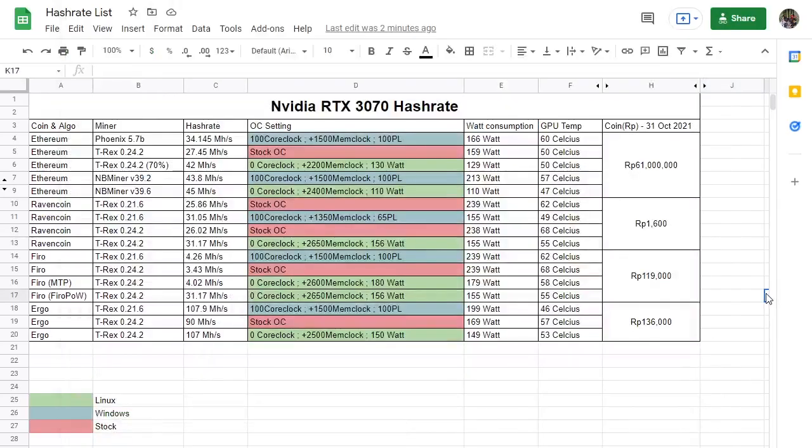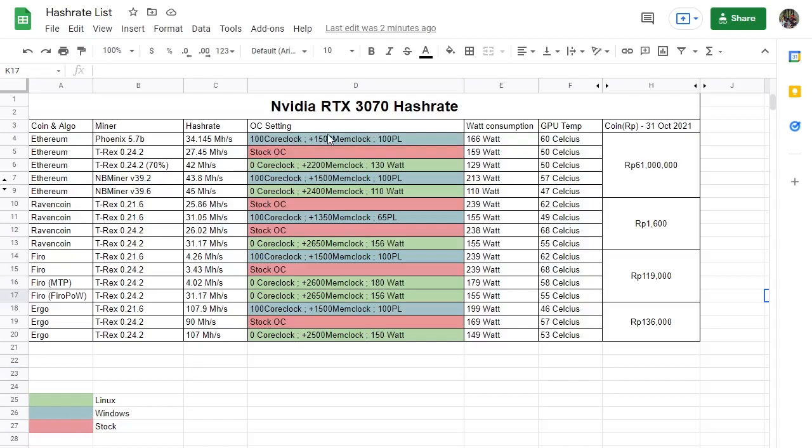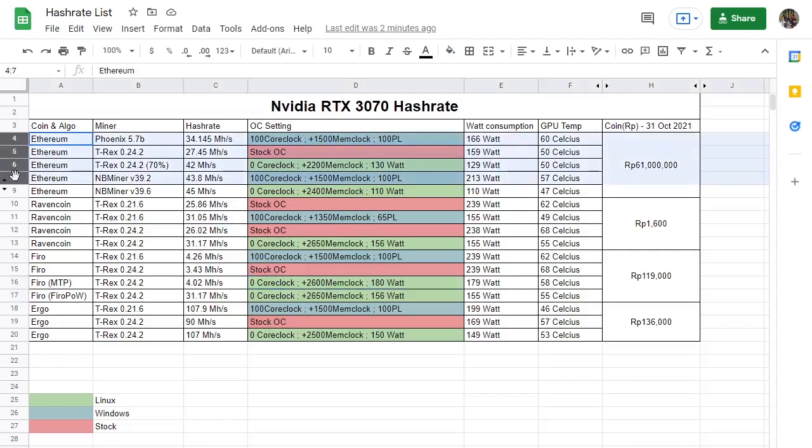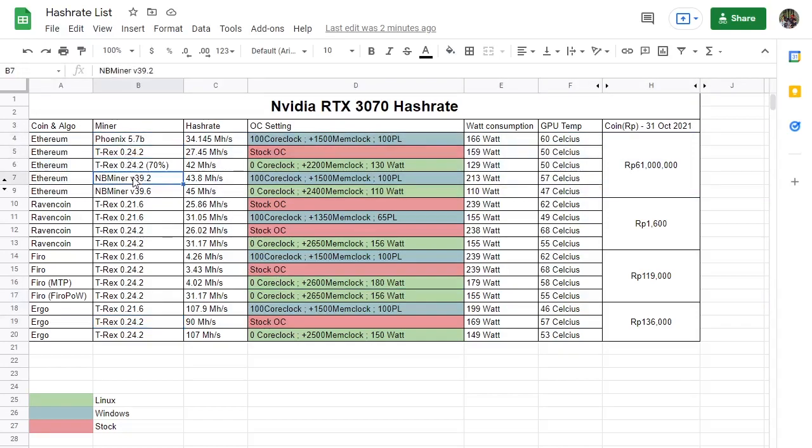So now here we are at our hash rate list. By the way, you can find the link in the description below. To wrap things up, actually I've tried some on Windows, the ones that have blue color. So Ethereum I've tried Phoenix Miner, T-Rex Miner, and of course our new favorite NBMiner. Just from this list, as you can see, NBMiner is currently the best miner available in the market. Just don't think, make sure you use NBMiner for all of your LHR GPUs if you want to mine Ethereum.